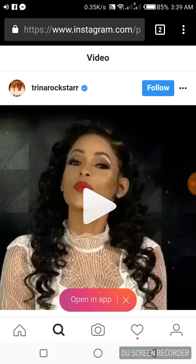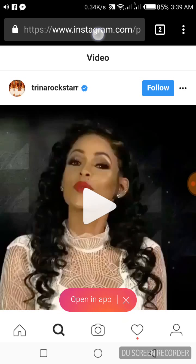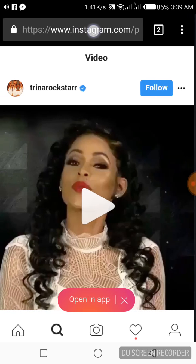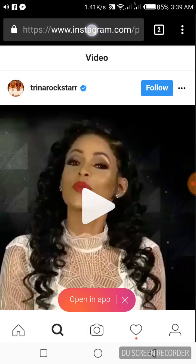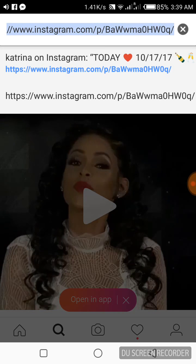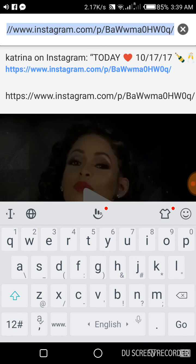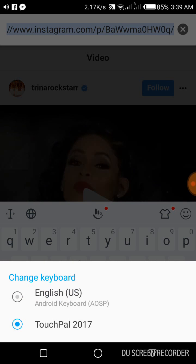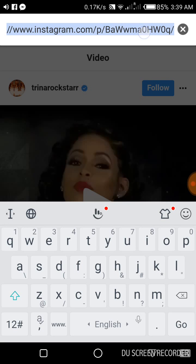Copy the whole URL by clicking on it for about two seconds, then click copy.